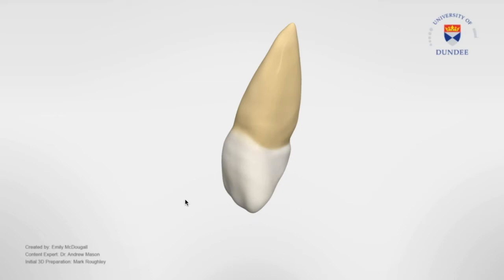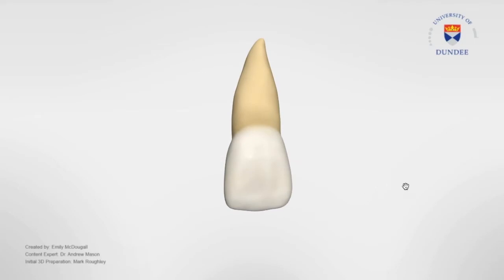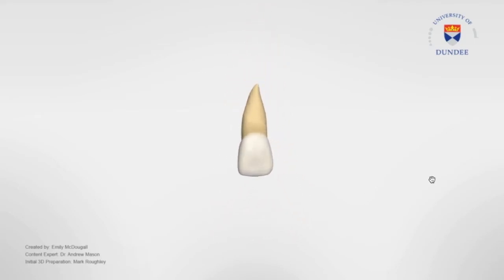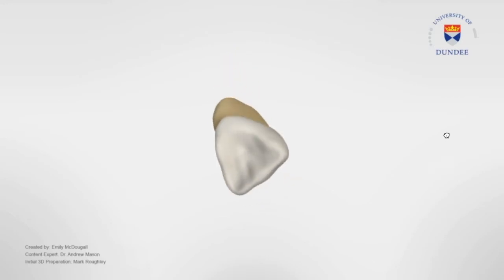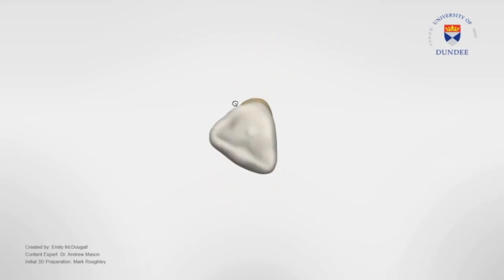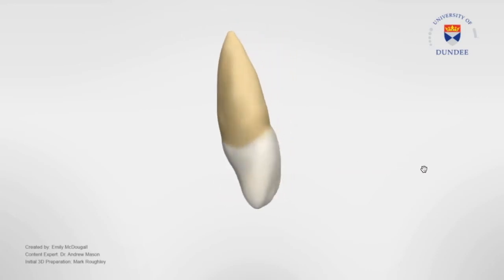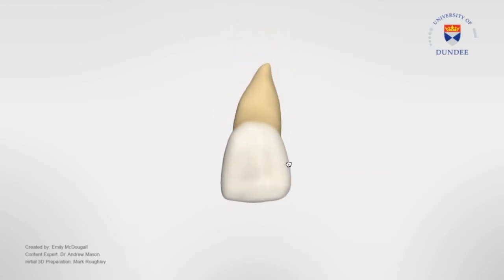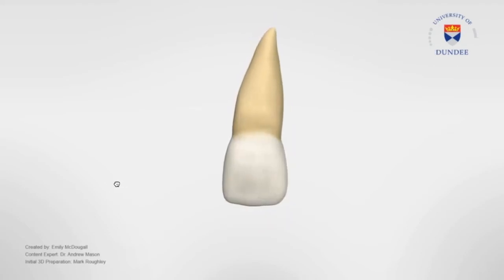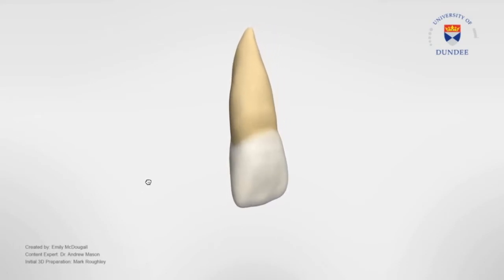Hi everyone, welcome to Armored Academy. This video will cover the 3D morphology of the permanent maxillary central incisors. They erupt around the age of 7 to 8 years, with the root being completely formed by the age of 10 years. In nearly all maxillary central incisors there is only one root canal with one apex. These are the largest incisors with the primary function of shearing and cutting.